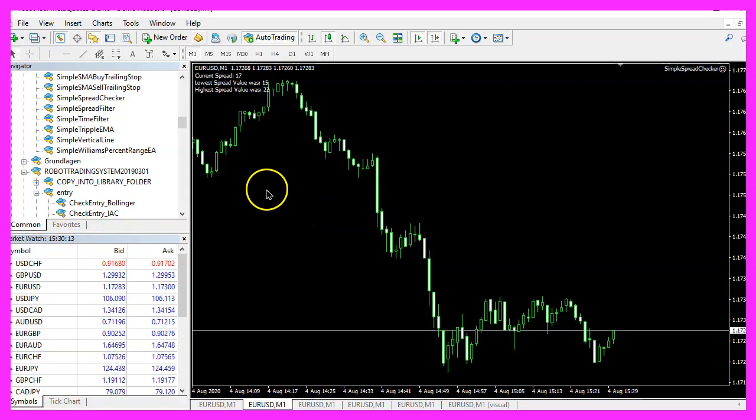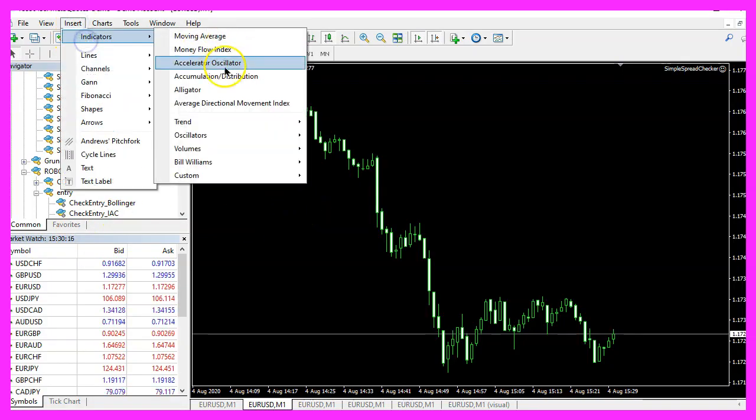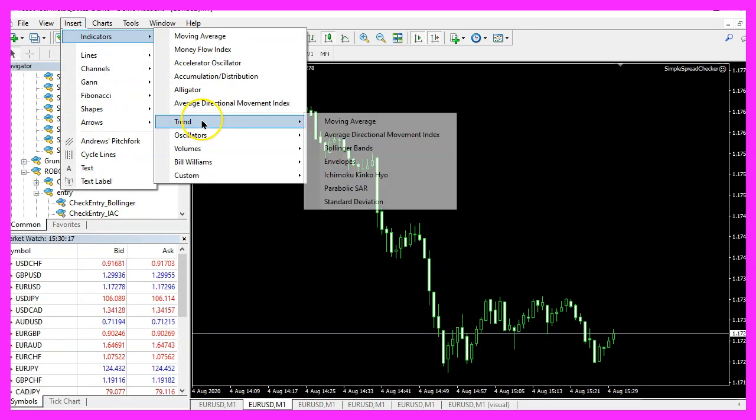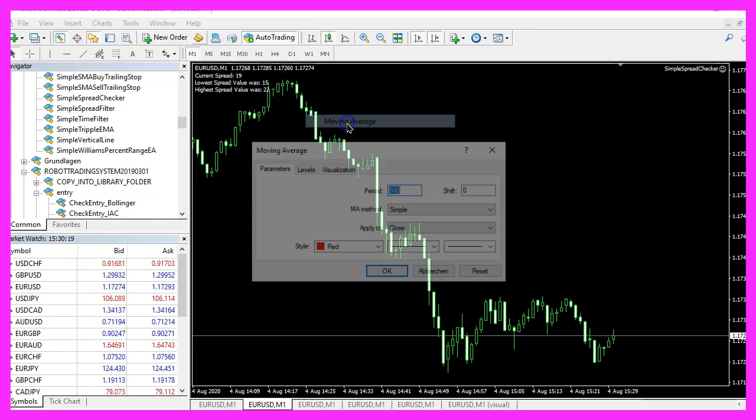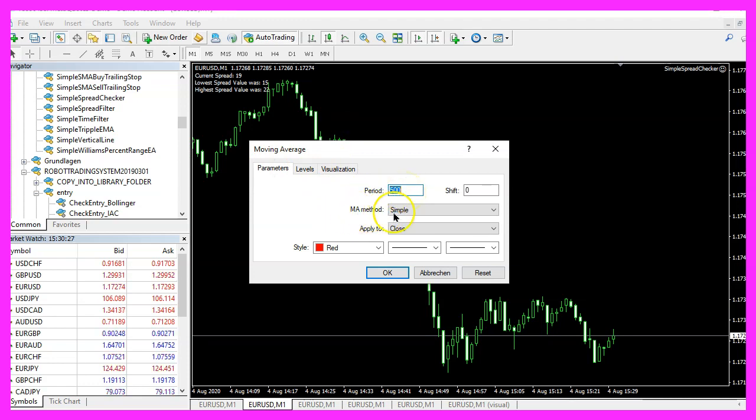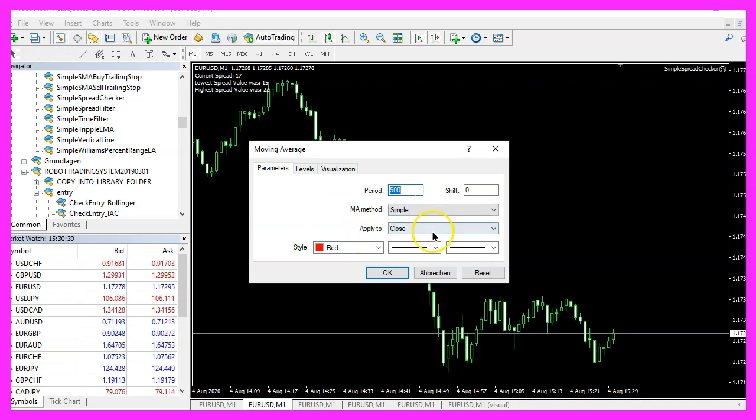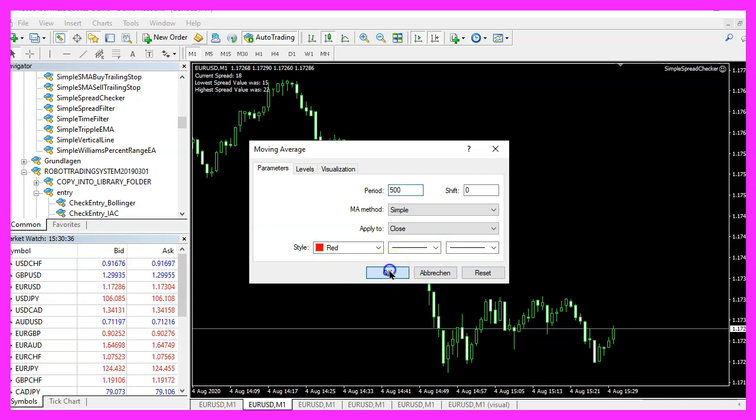And in Metatrader you want to click on insert, indicators, trend, moving average, please pick a period for 500 candles, select the method simple for simple SMA, apply to the close price, pick a color and click on ok.